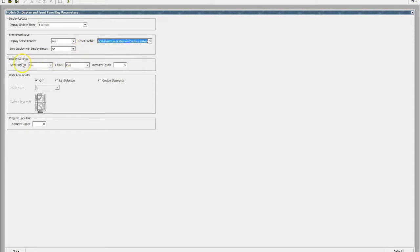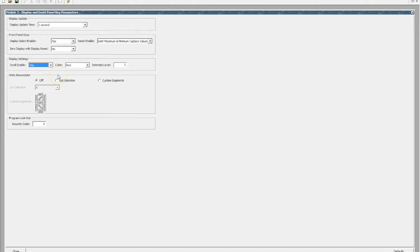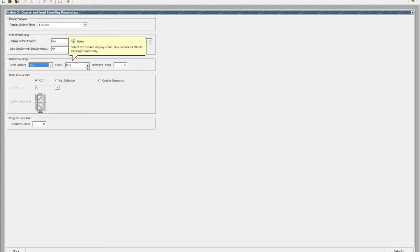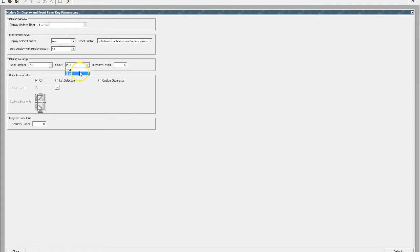We can also choose whether we want to scroll through the different values that are available on the unit, so scrolling between our process variable, our mins and our max. These little Cub units are also dual color, so we can actually nominate whether we want the value to be red or green.